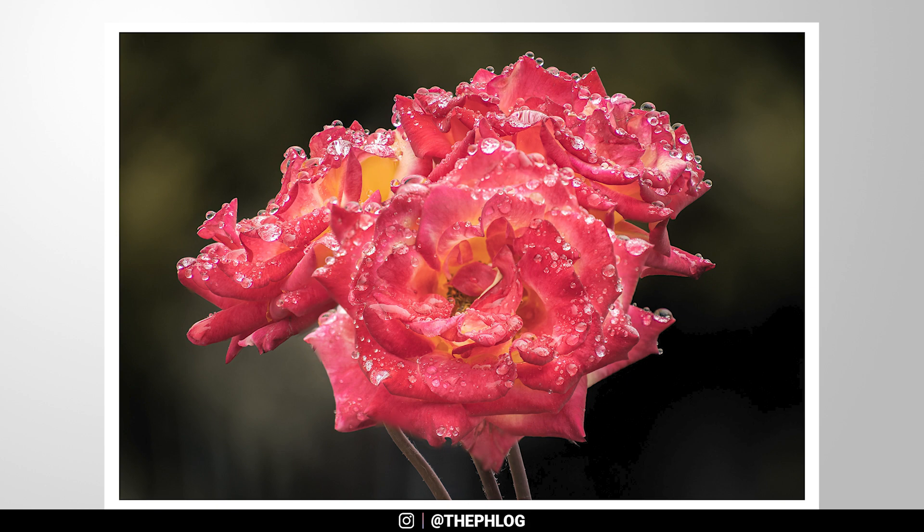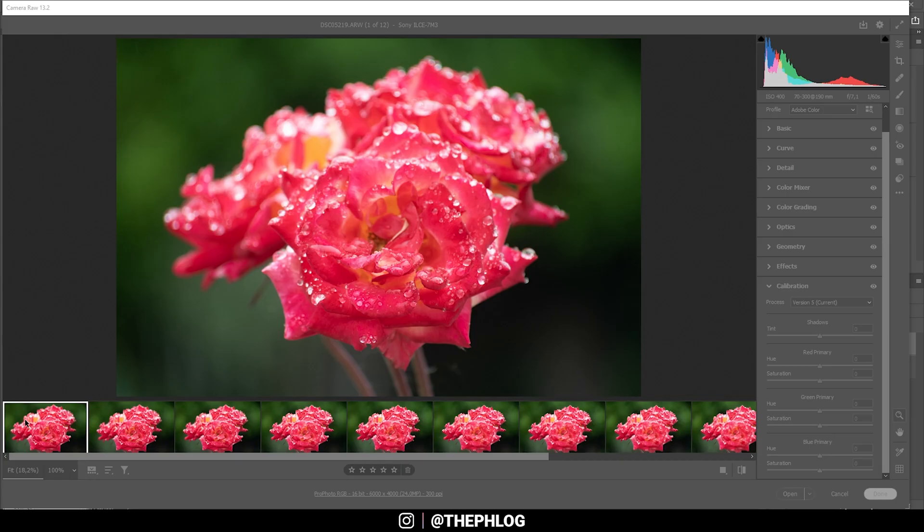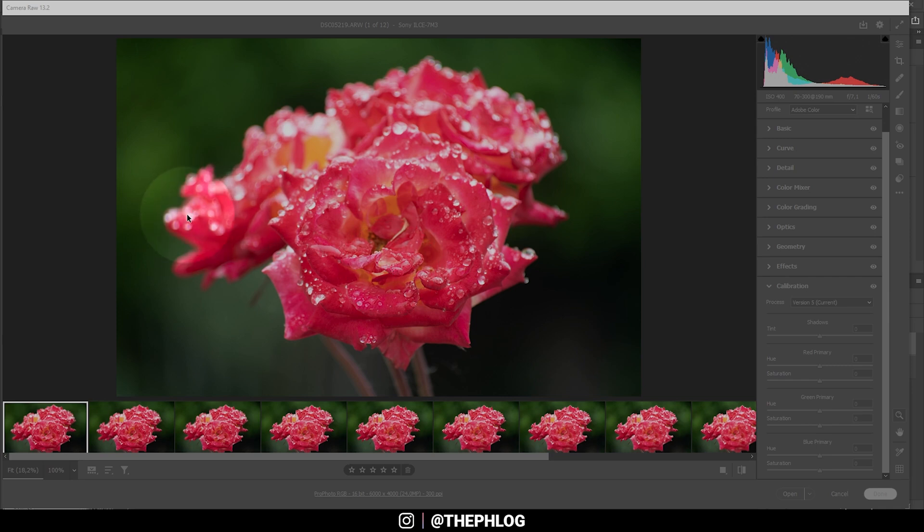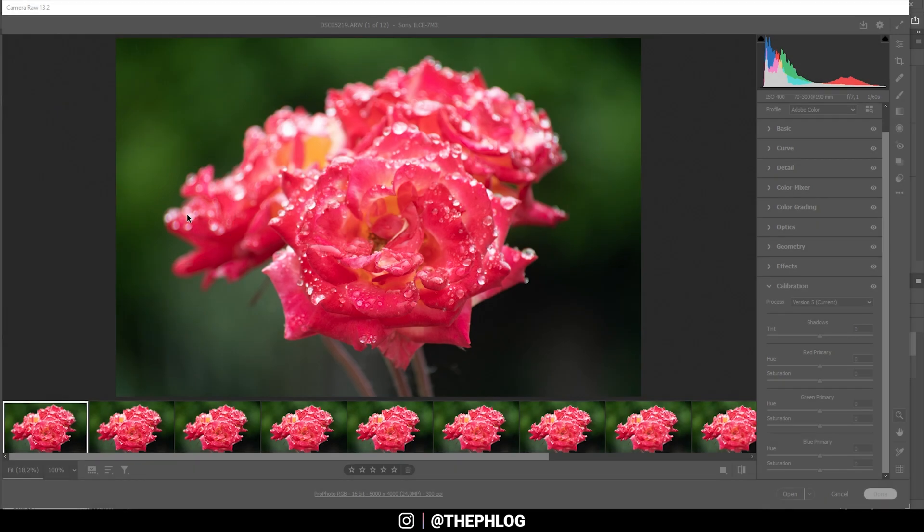So why do we use focus stacking? As you can see here, I have a macro image of some random flower from my backyard. You can see the front of the flower is fully in focus while the back is completely out of focus. In this case, there is no way I can get everything of this flower in focus with a single image, no matter which camera settings I will be using.